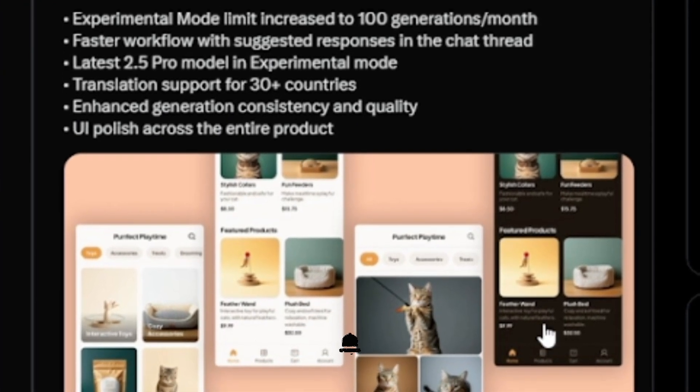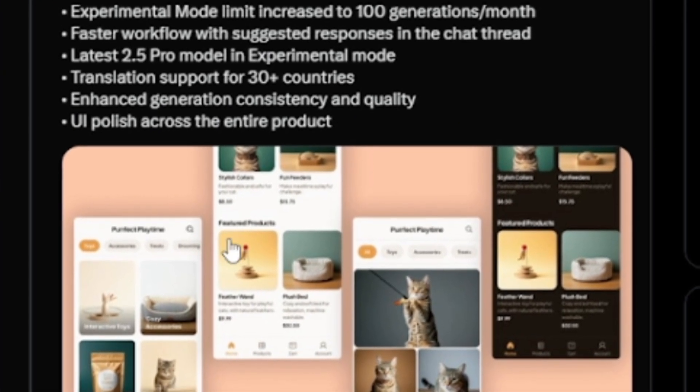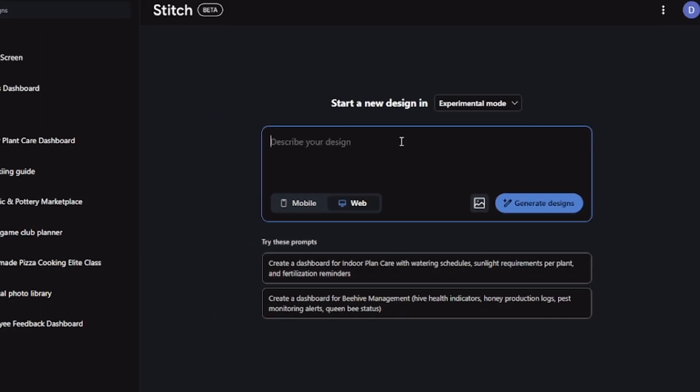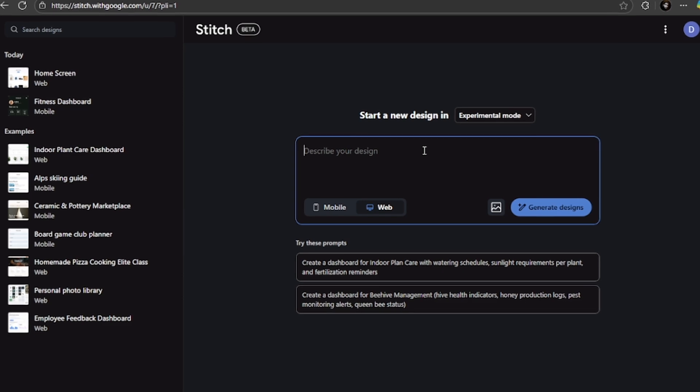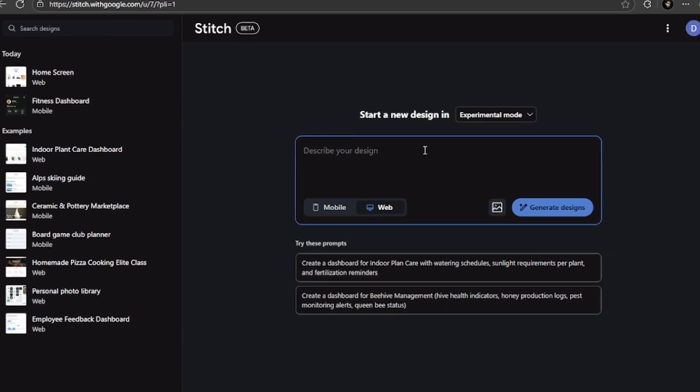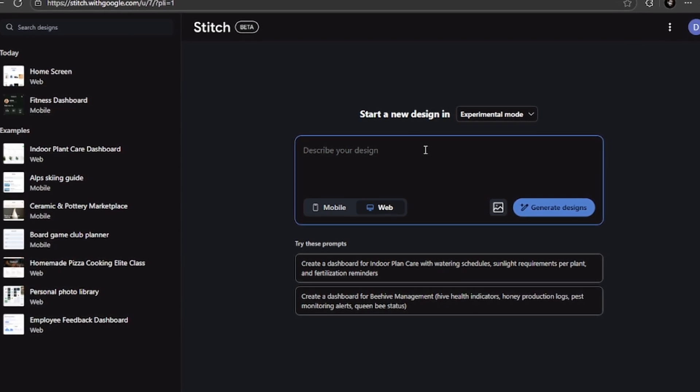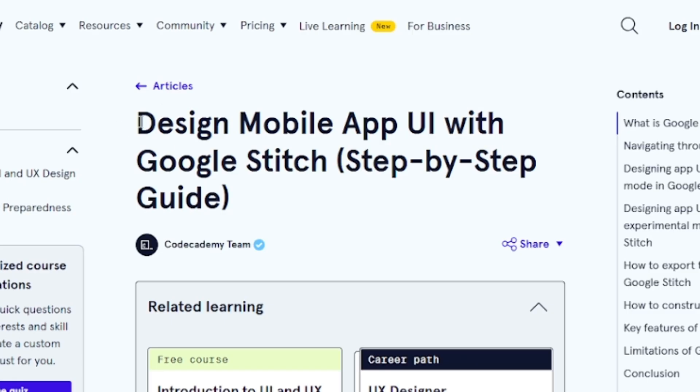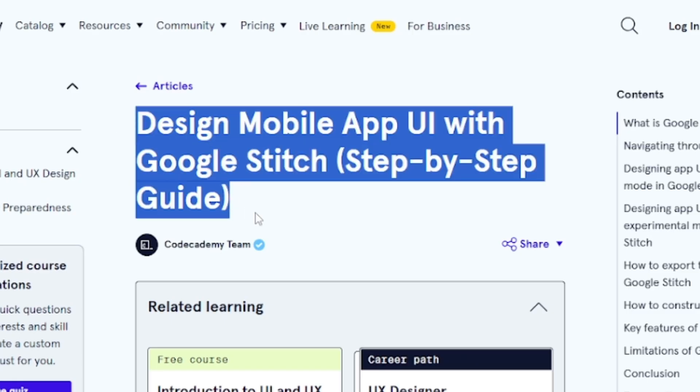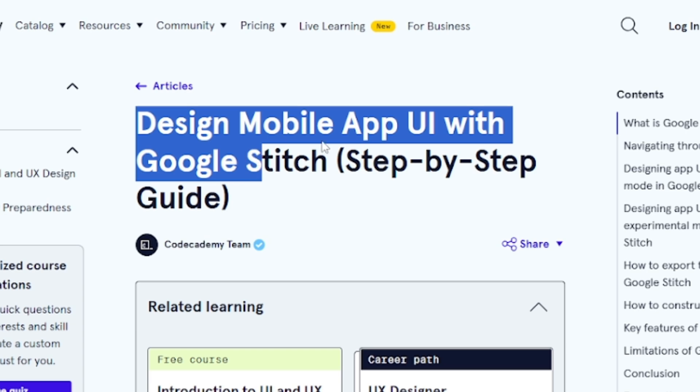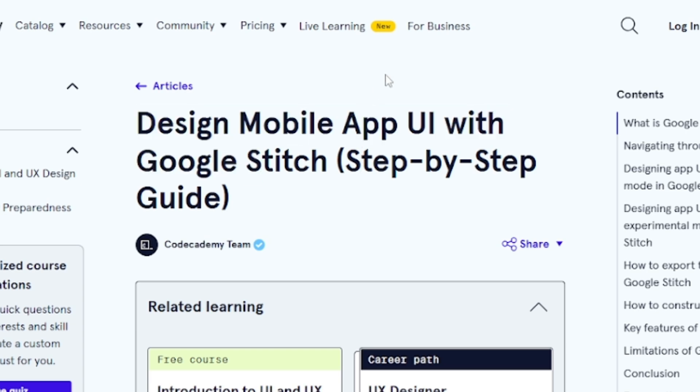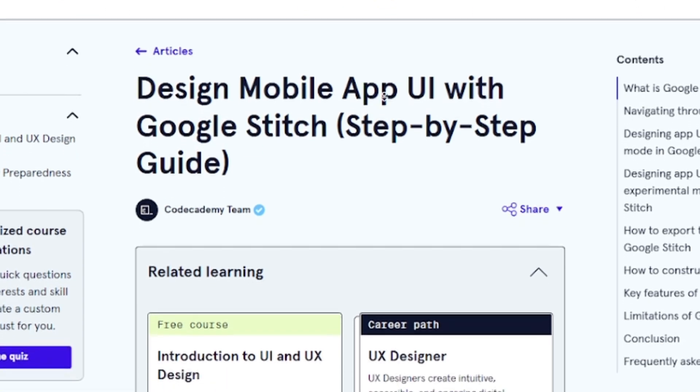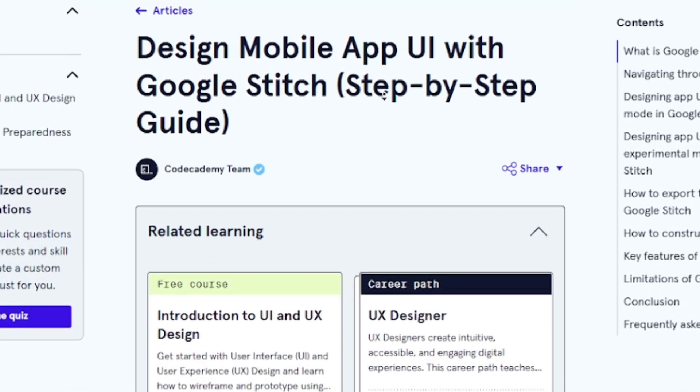Let me show you how. This is Google Stitch. It's designed to turn your ideas into professional UI designs using AI. You can literally describe what you want in plain English or upload a rough sketch, and it generates a complete interface for mobile apps or web apps.